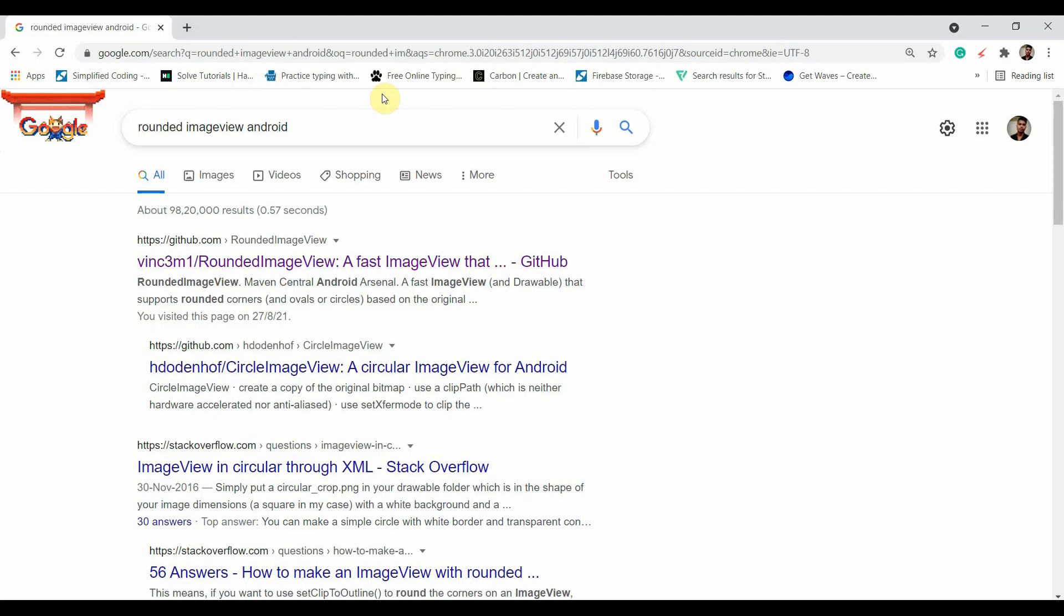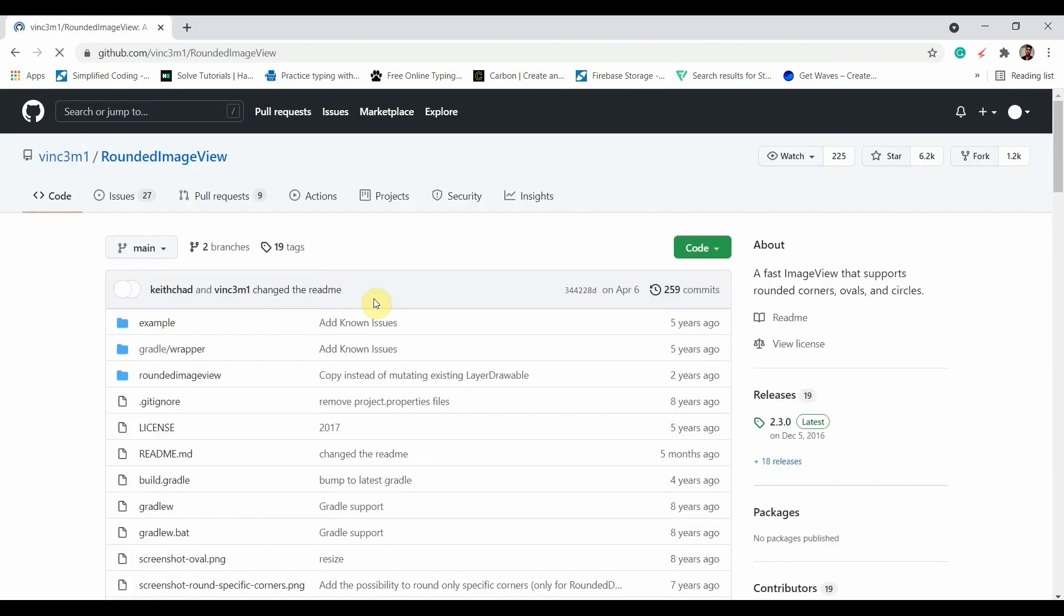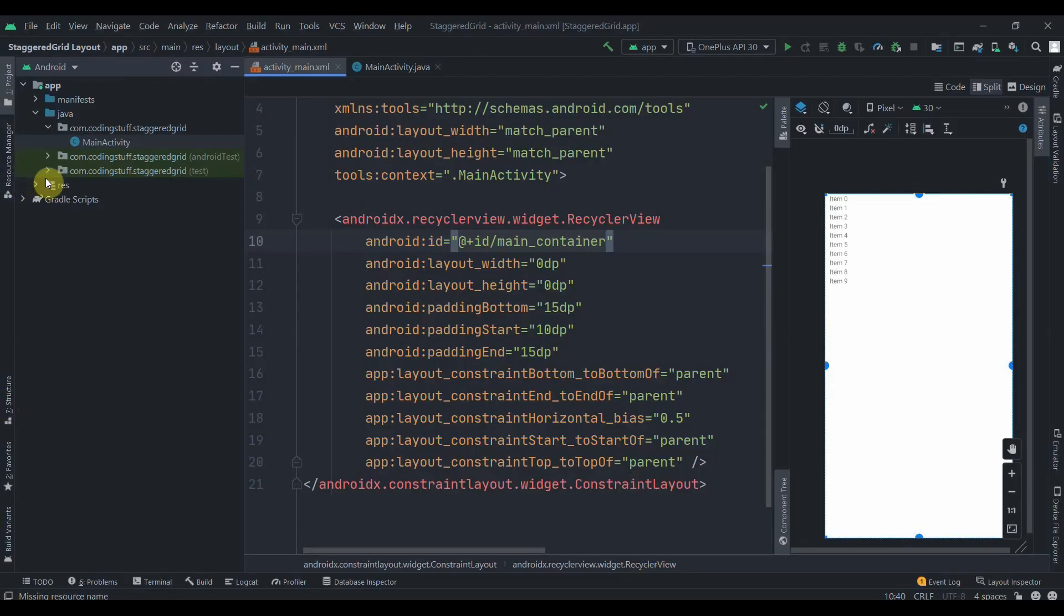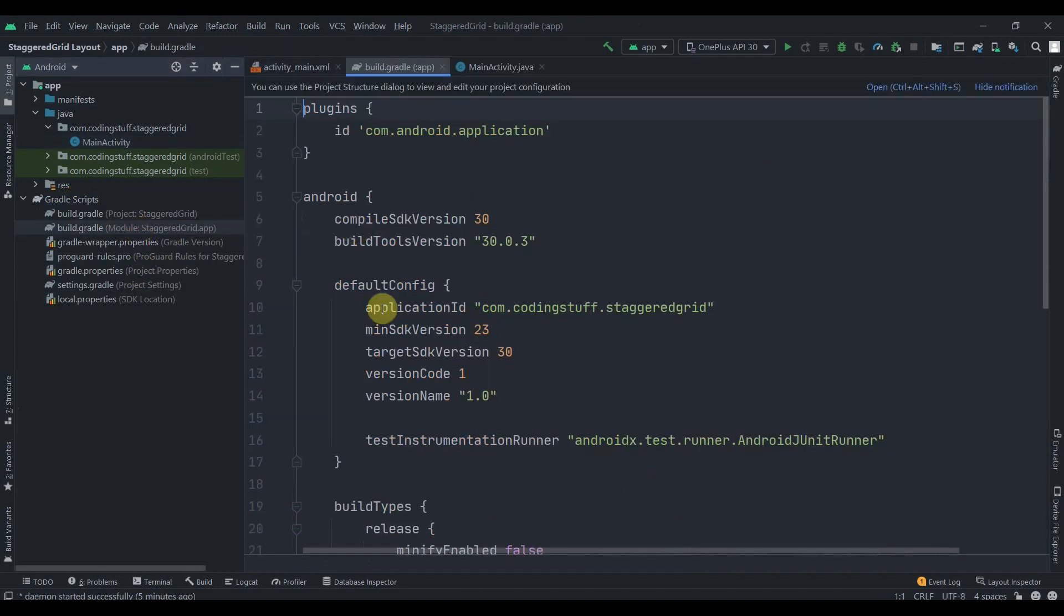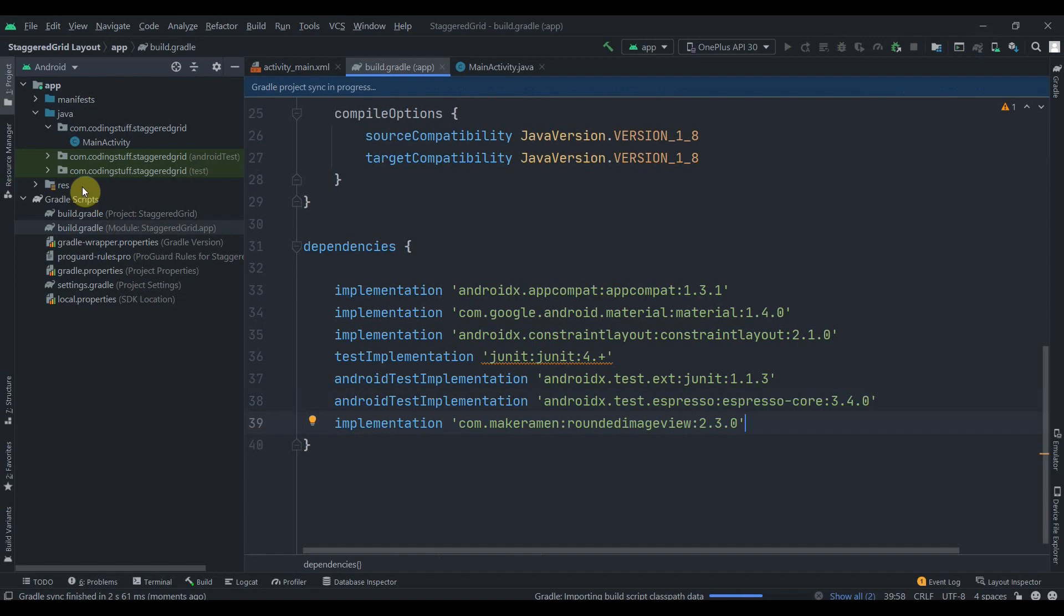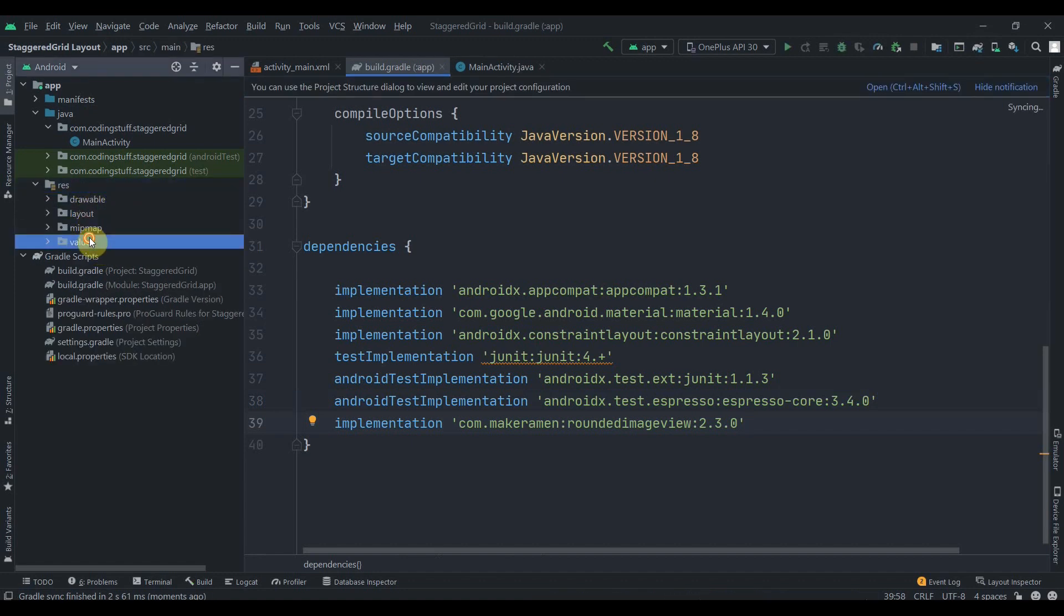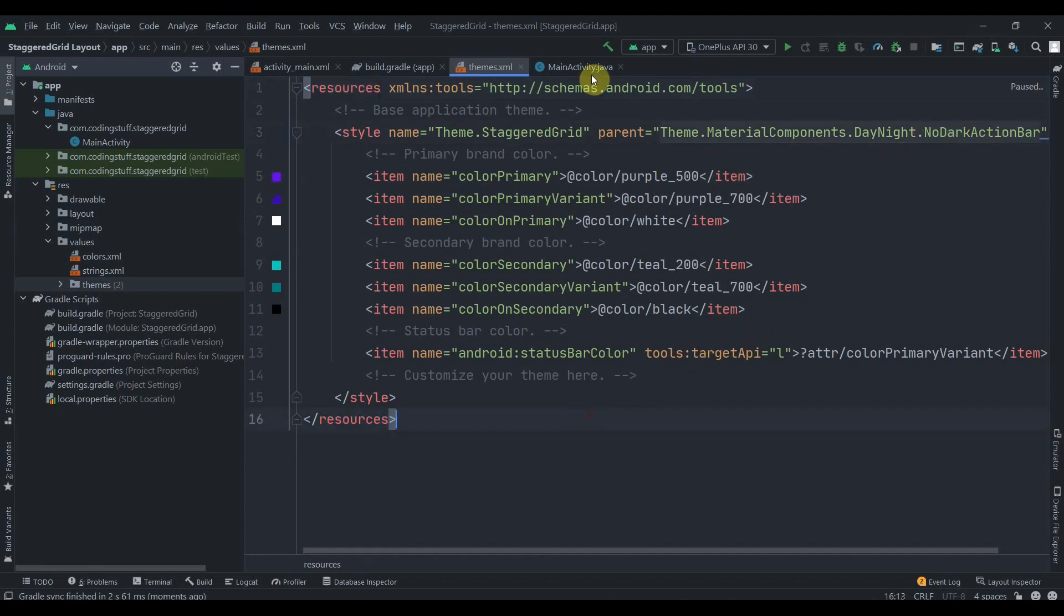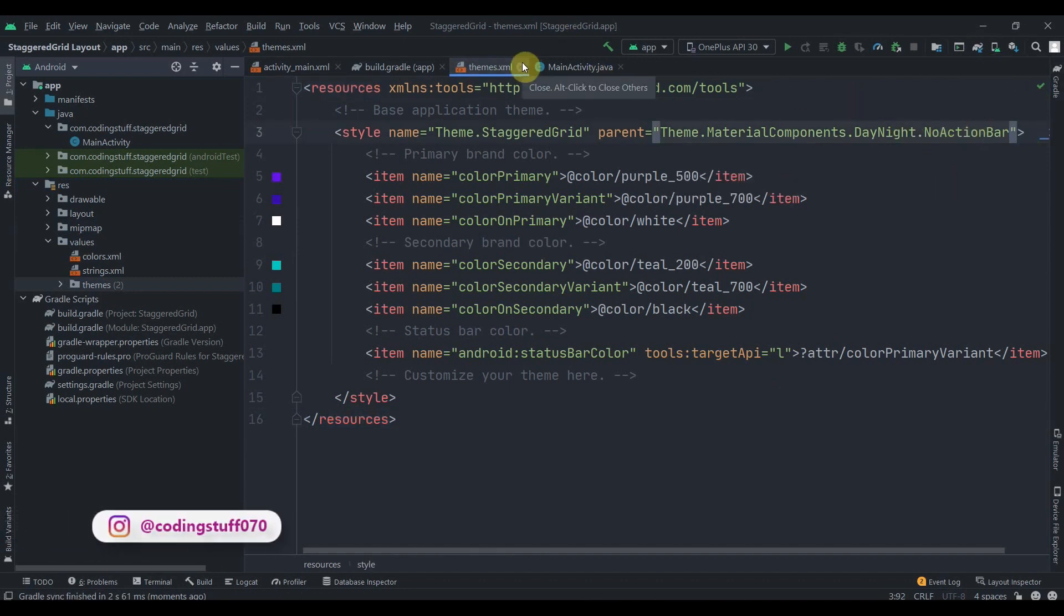First of all, search for rounded image Android and click on the first link. We'll copy the implementation and inside the Gradle script module on the app level build.gradle, I'll paste it here and click on sync now. Also in the themes inside values, we'll select a no action bar.